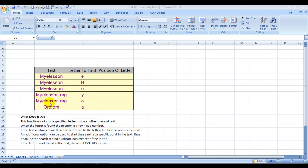And if a letter is not found, it will give you an error value. Now that we've covered the theory, let's move on to the practical, which I find to be more interesting.